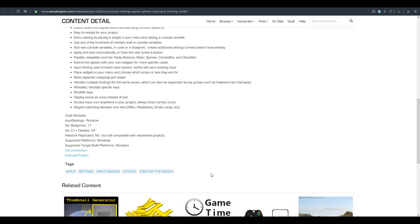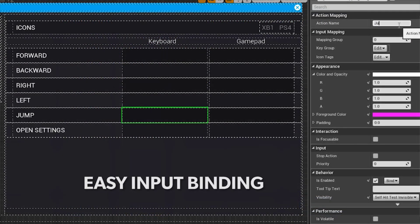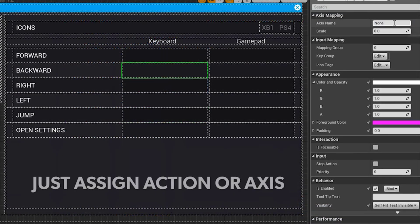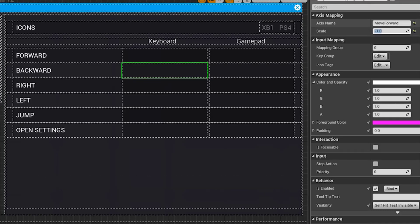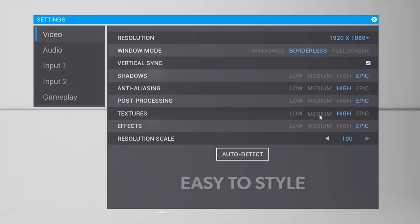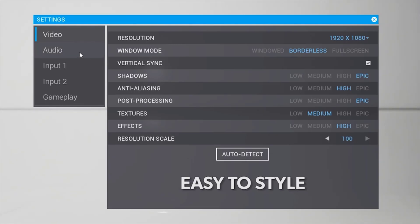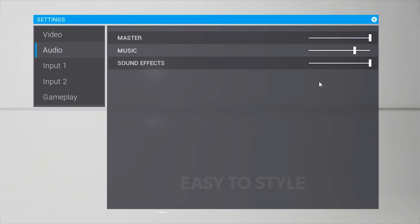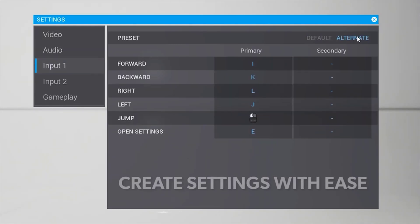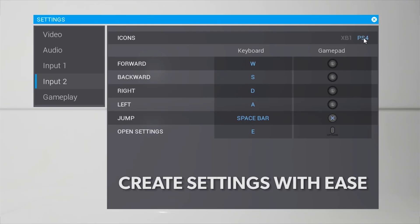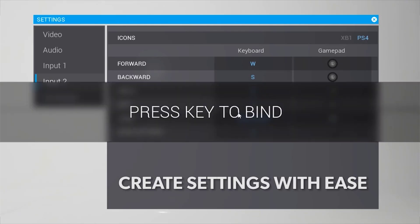Inside Auto Settings you'll find 17 blueprints and 35 C++ classes. The platform currently supported is Windows, with additional platforms likely to follow in the future.